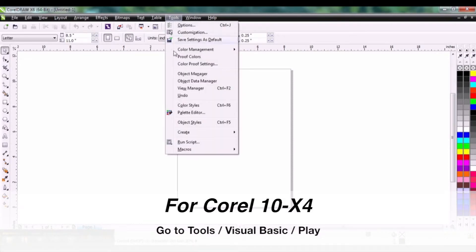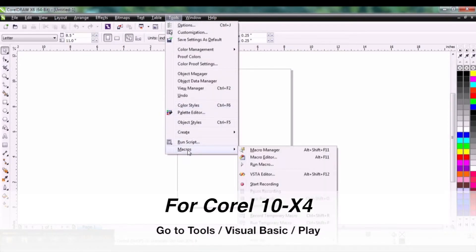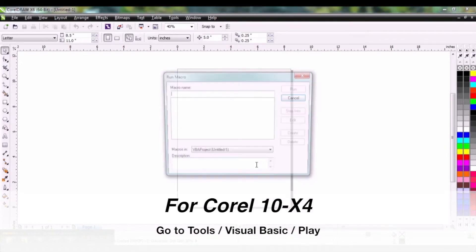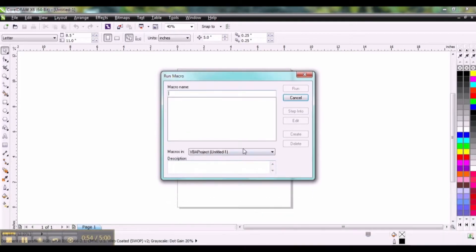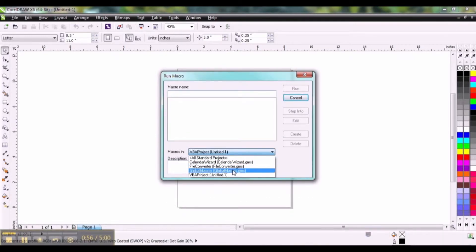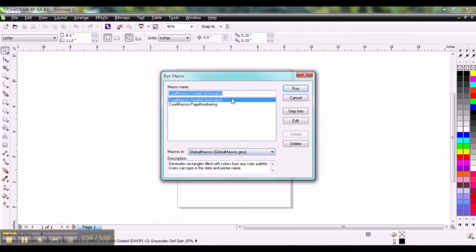Let's go to Tools, Macros, Run Macro. Click on Global Macros and you should see Create Color Swatch up here. Select Run